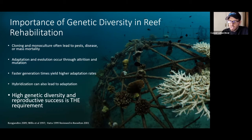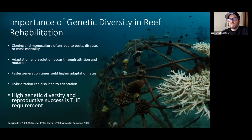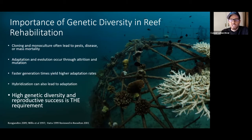And that which does survive will be passing on its genetic material to the next generation, and that generation will be further adapted to that ecosystem or those changing conditions.